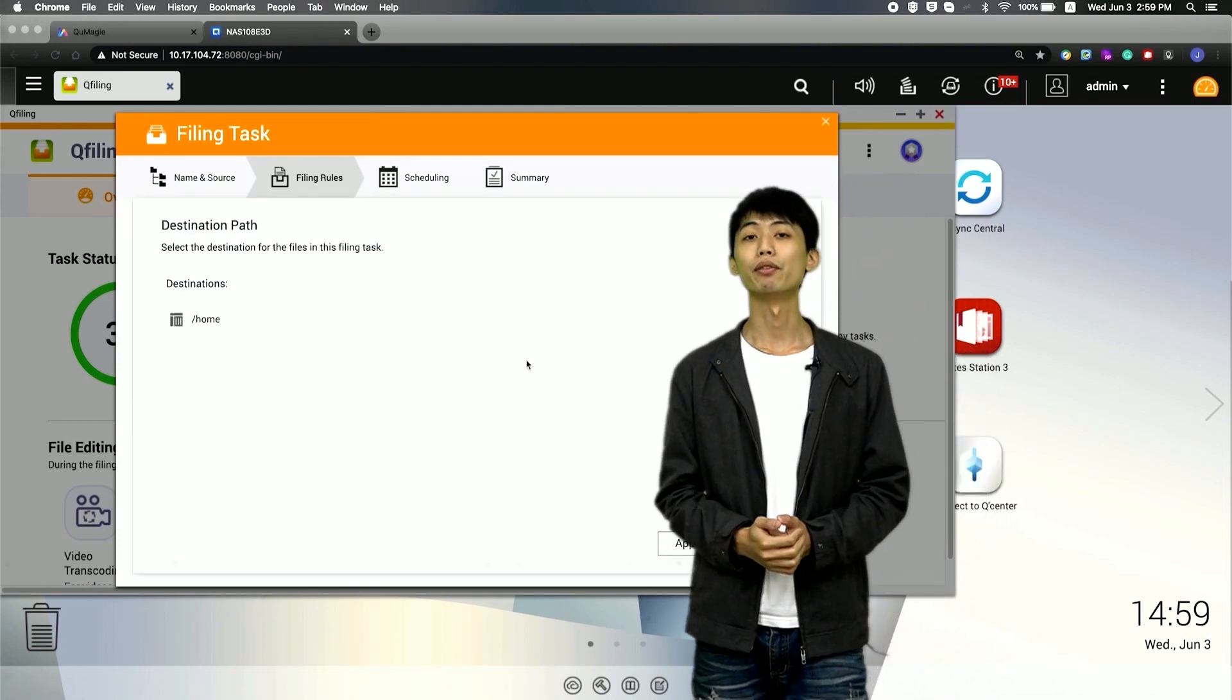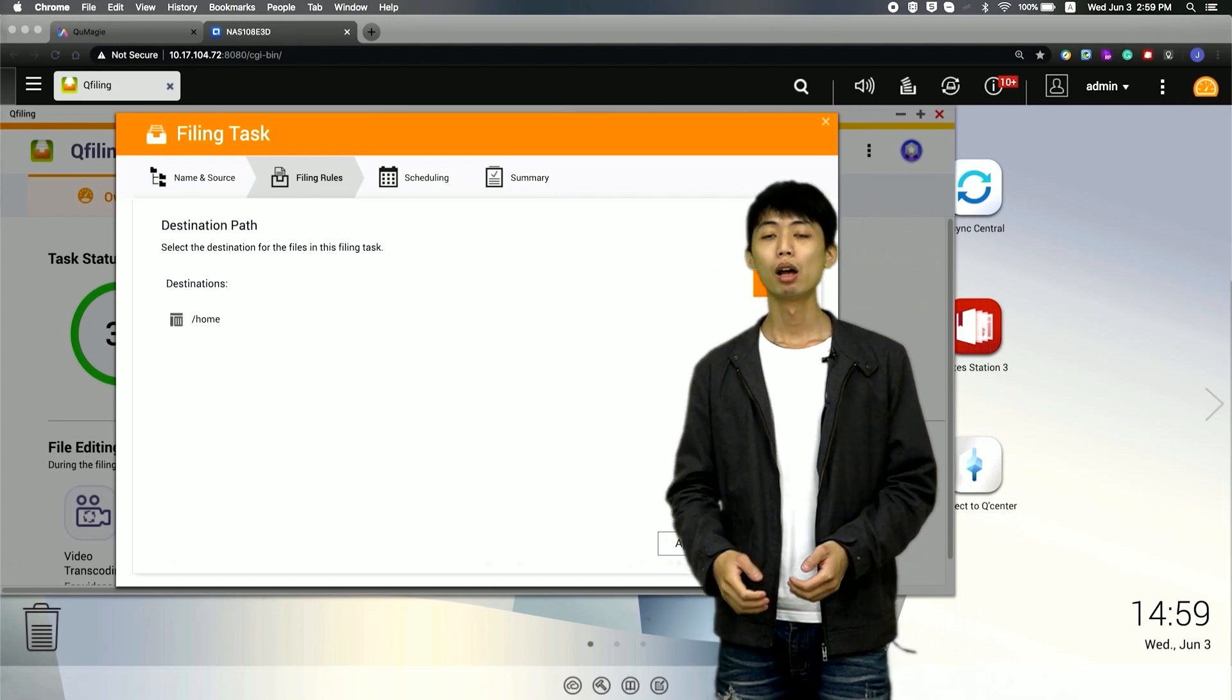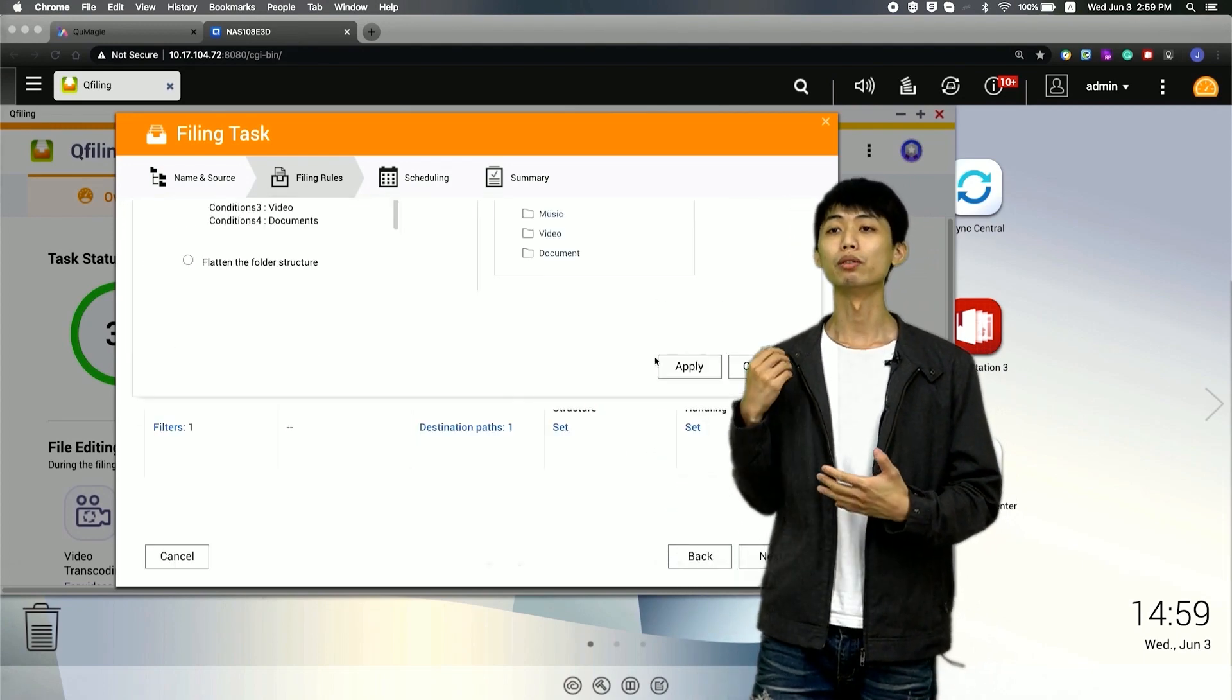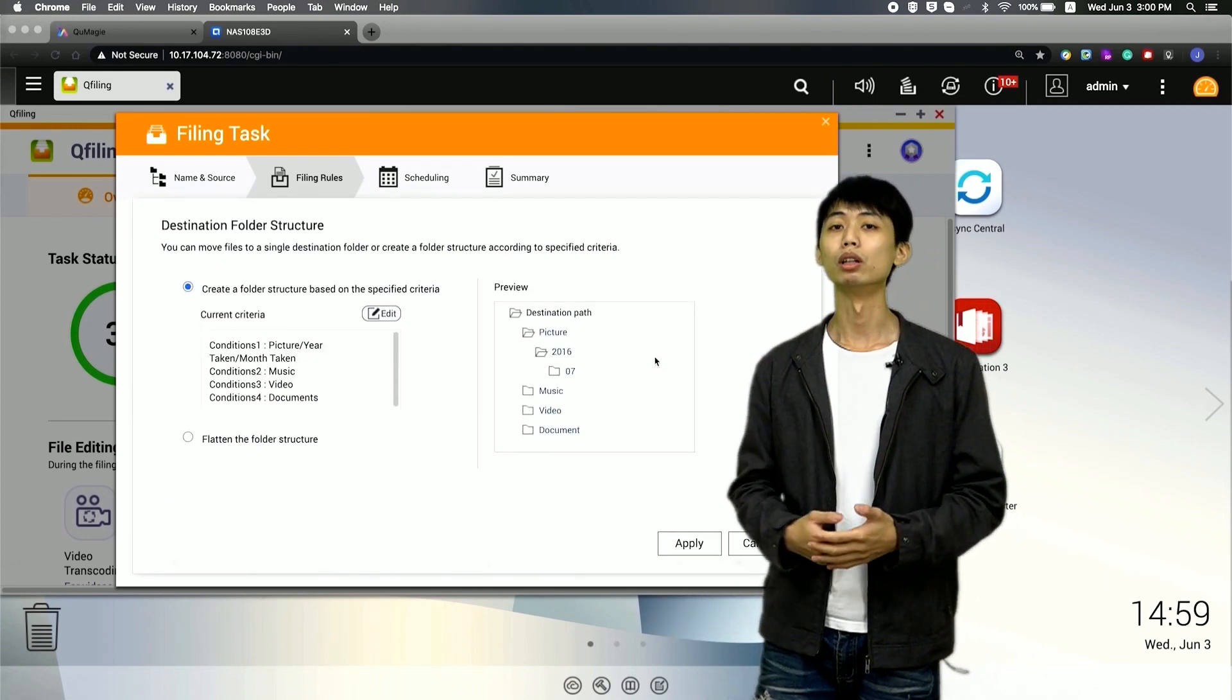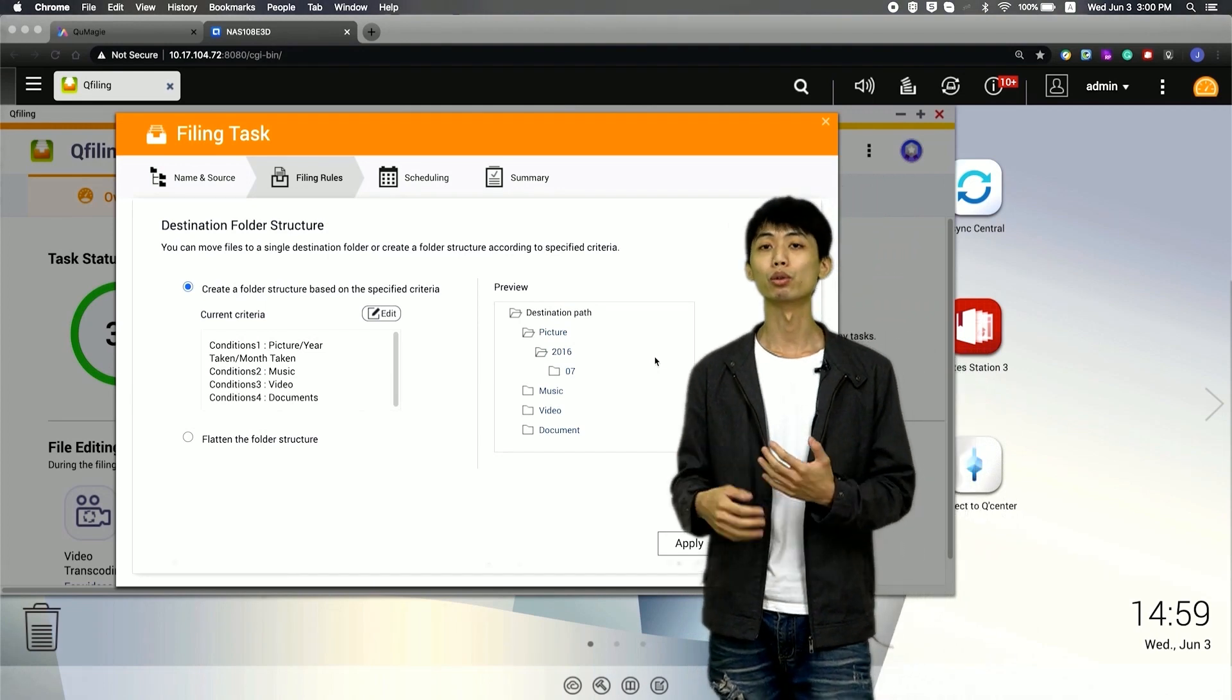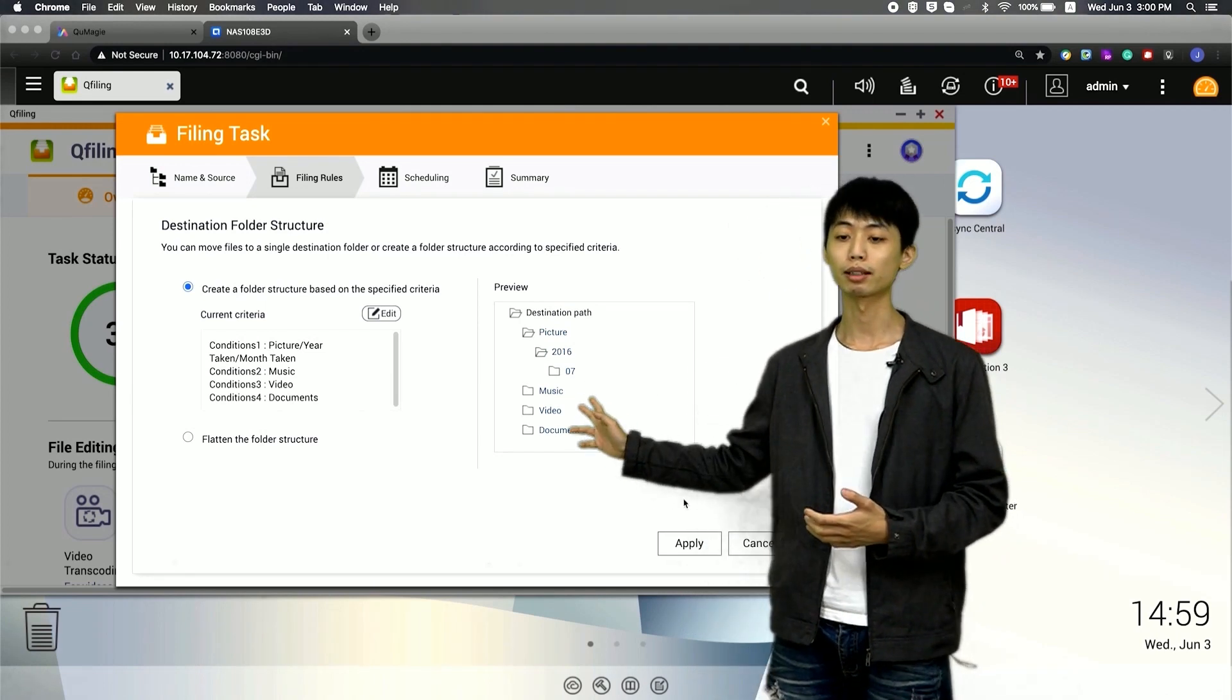And I select the filing destination path. Move the file to a folder with a structure according to criteria. For example, photo taken date.